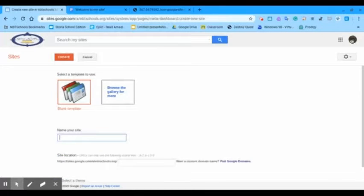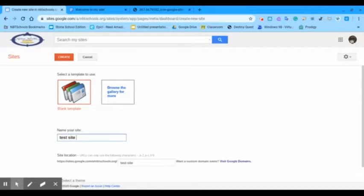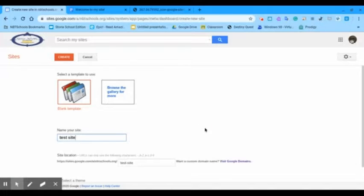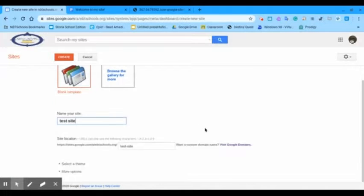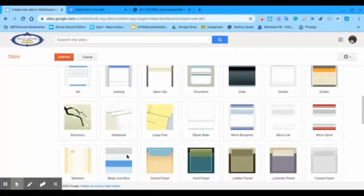We're going to name our site Test Site. And as you can see, it isn't taken. So, let's select a theme.